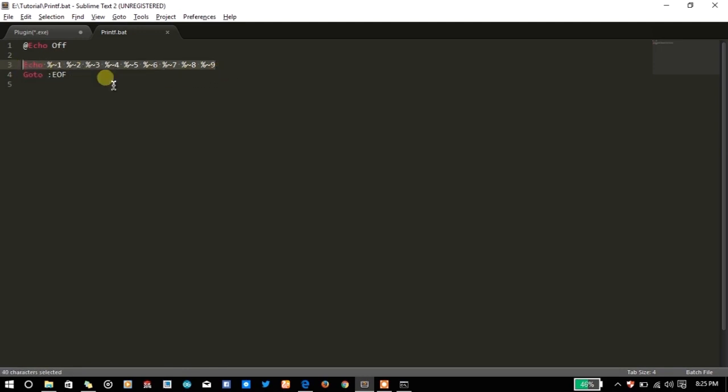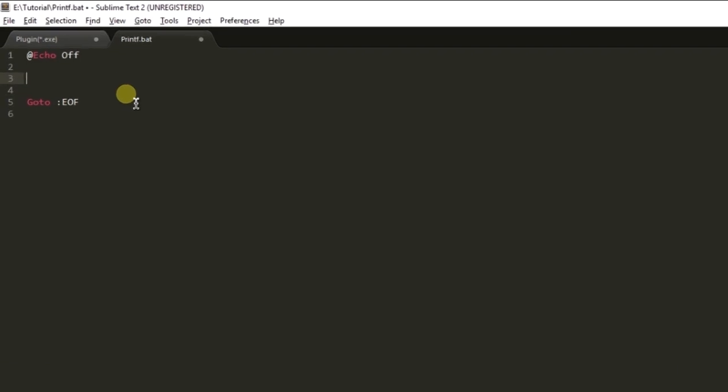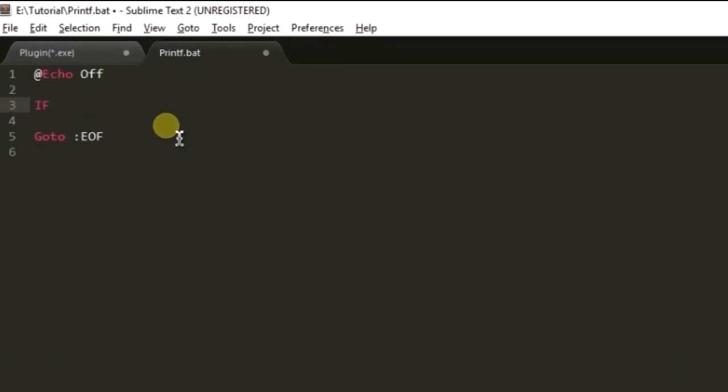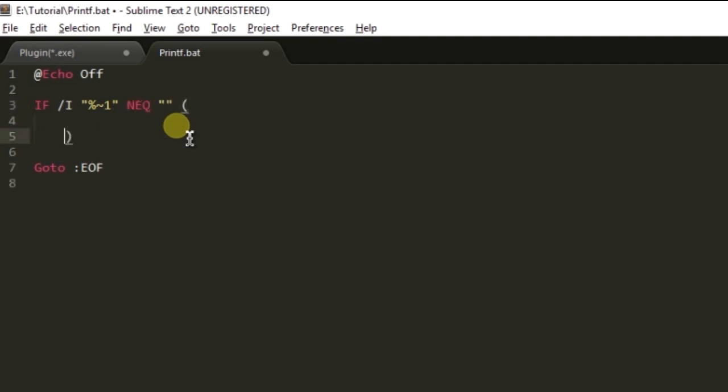That is a simpler way. Just write here if, let's compare it with as a string. If the first parameter is not empty, not equal to empty, we are going to print it. Equal the first parameter.